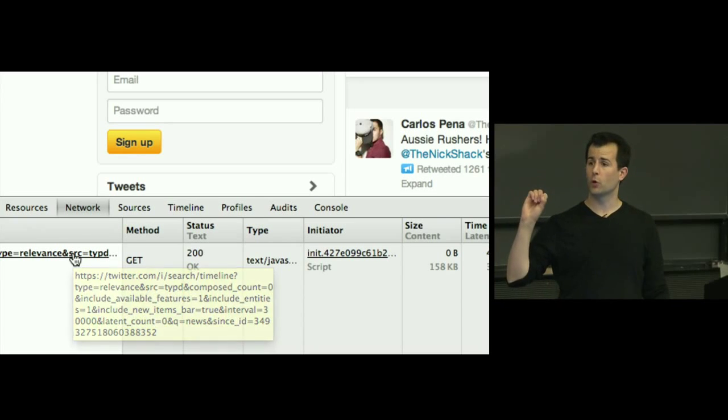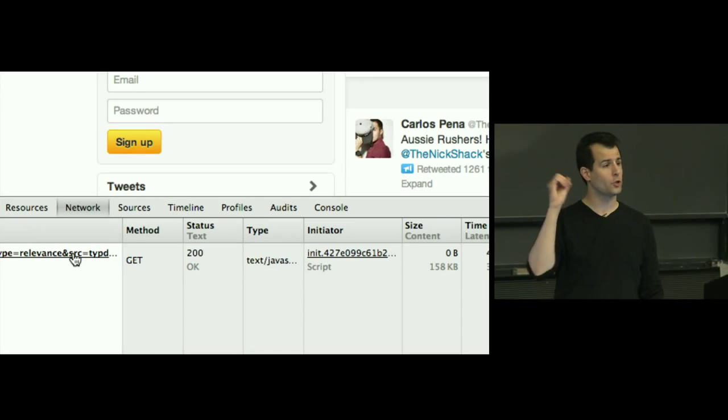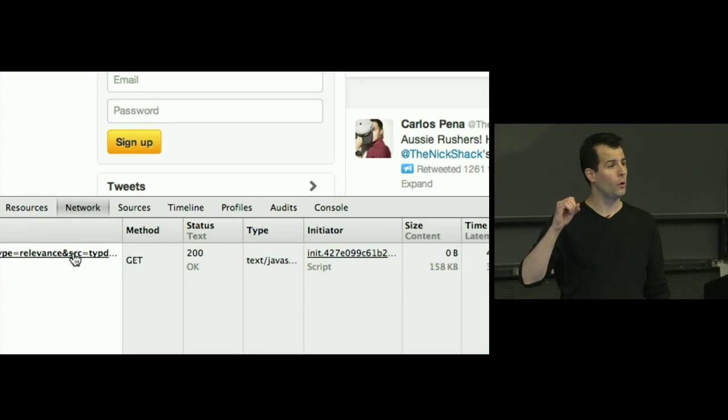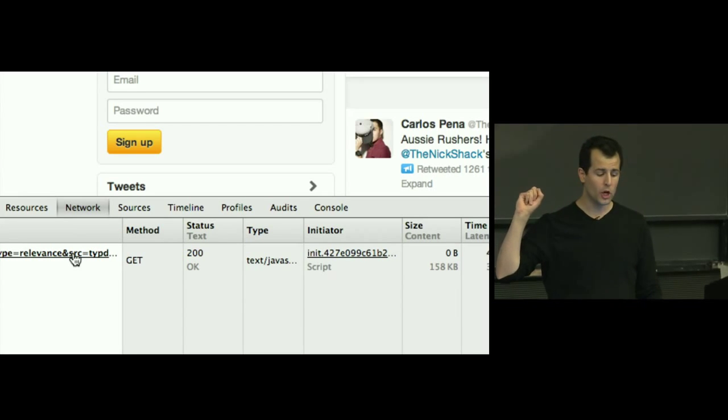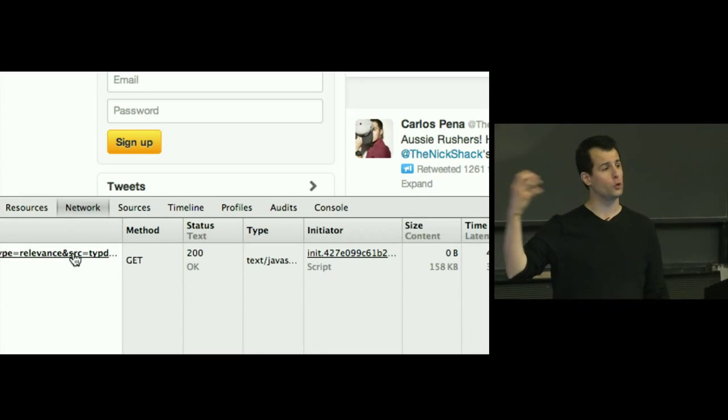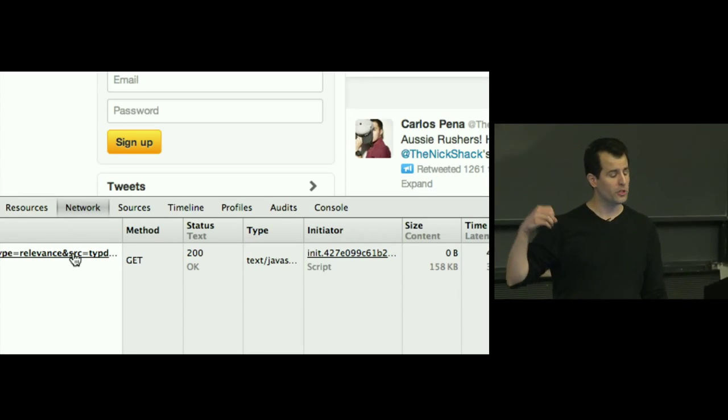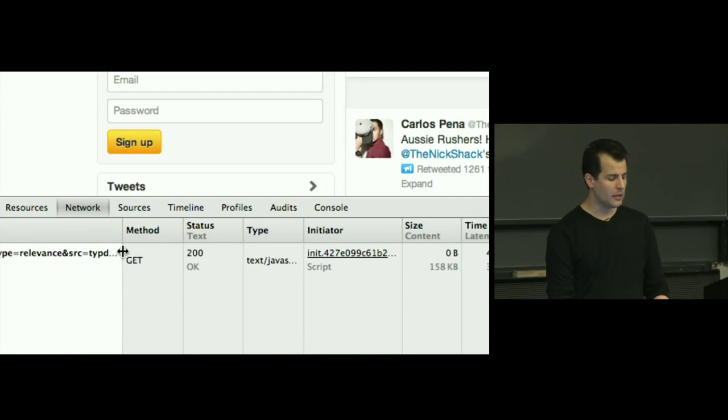And just made an HTTP request from the client-side JavaScript code that I downloaded a minute ago back to their servers, presumably checking for more tweets. And there might not be new tweets, but they're at least polling their servers to check for some amount of time.